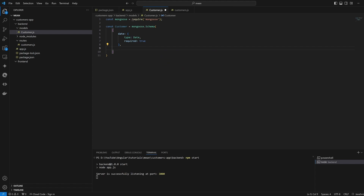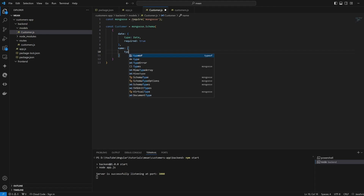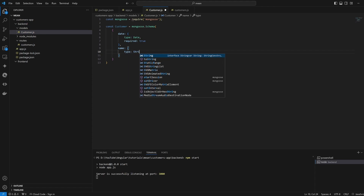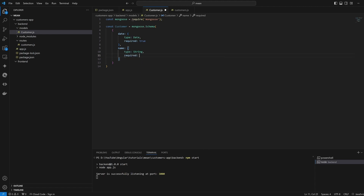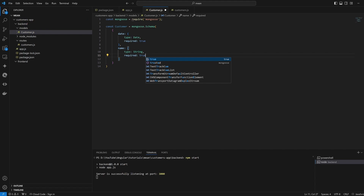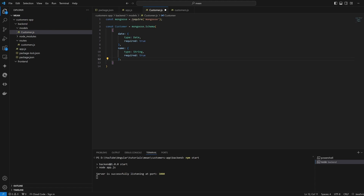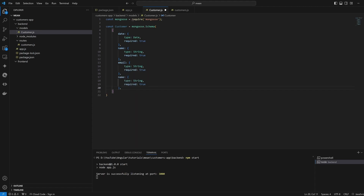Then we are going to have 'name', whose type is String and required is true. Same thing for 'email' and the 'phone' number. We're going to limit ourselves to this information, but nothing prevents us from adding other fields on the go.